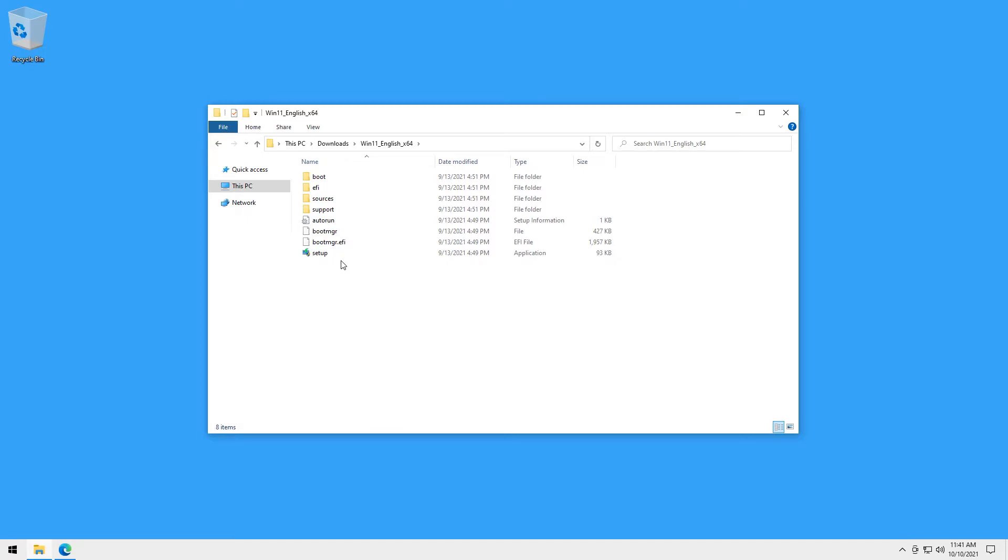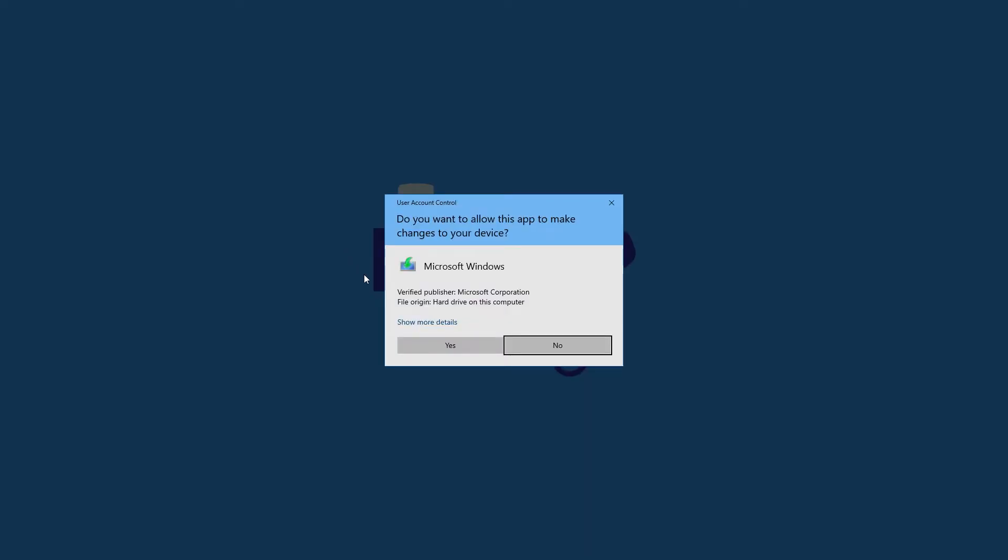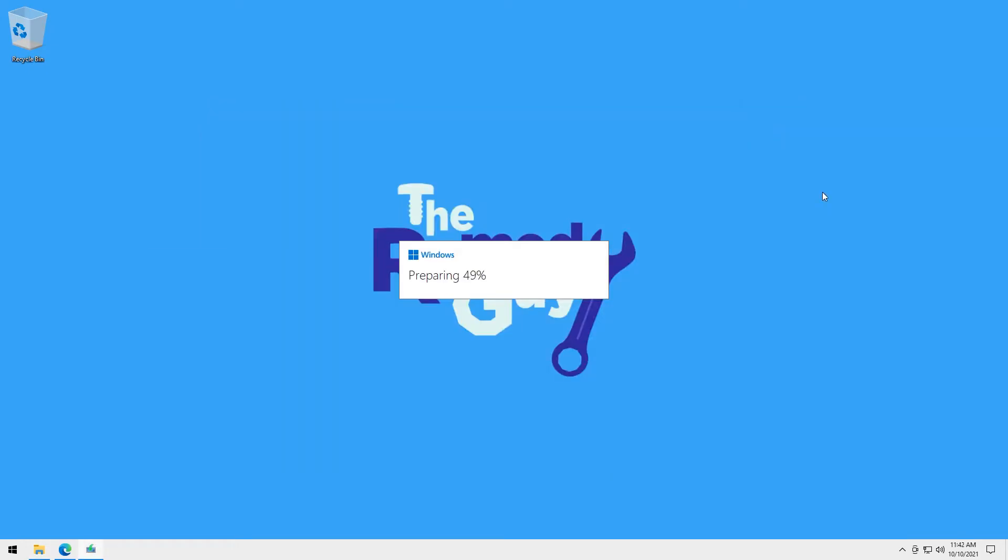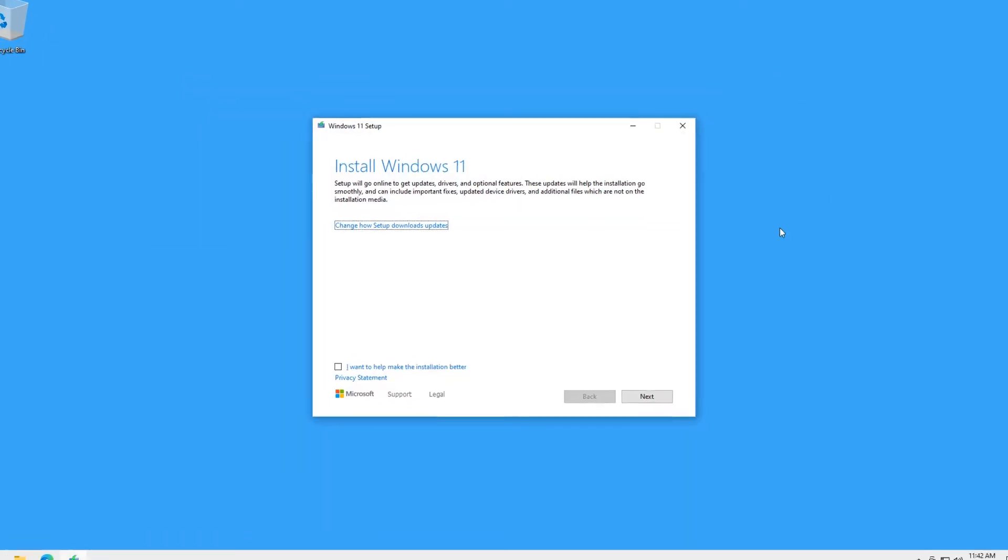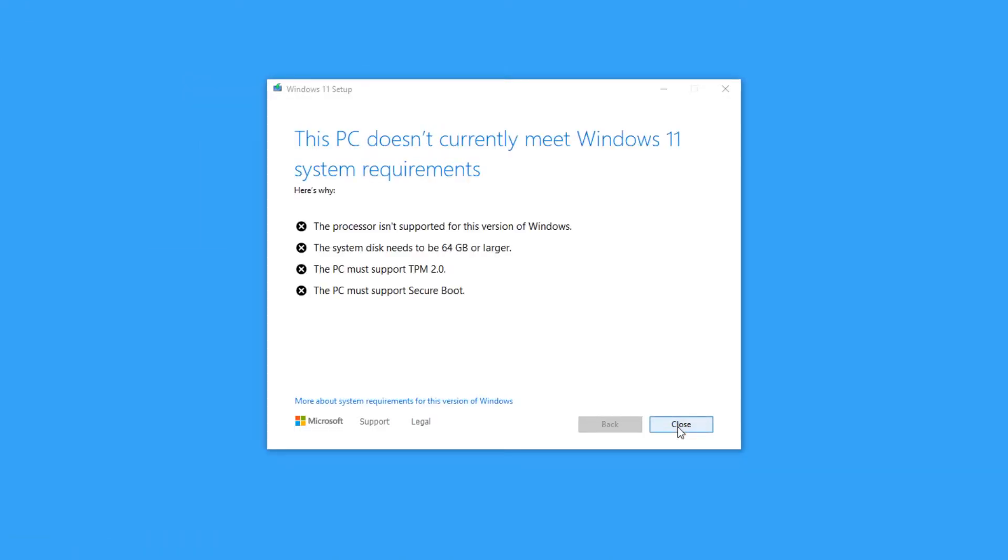If you're curious and you want to see what happens if you run the Windows 11 setup from the get-go, this is what you'll see. You will get a message that will specify the requirements your computer didn't meet and your installation won't proceed.